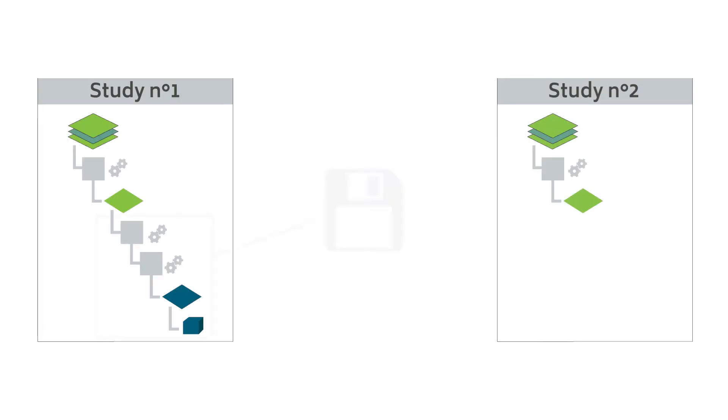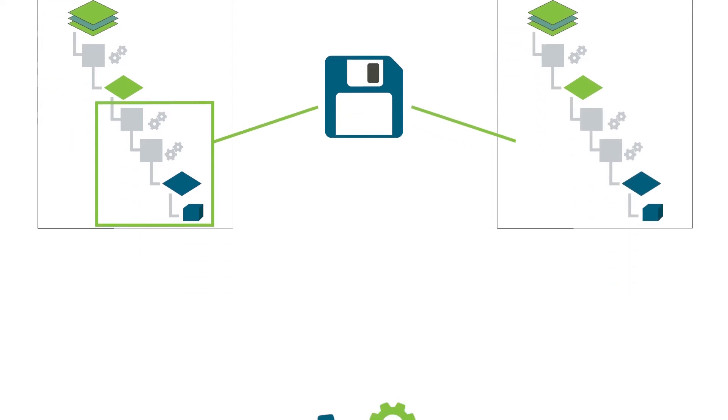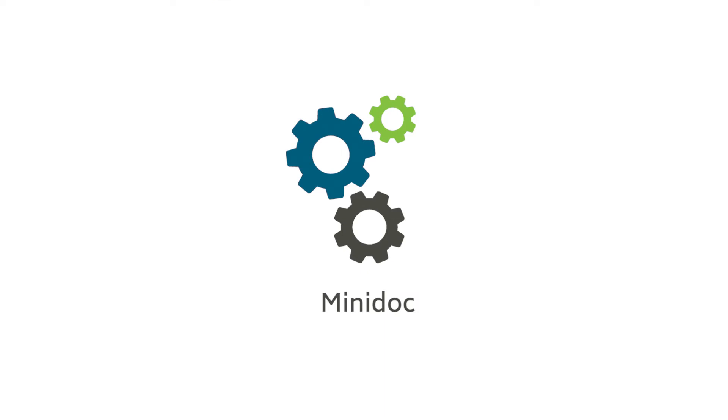You may wish to save a sequence of analysis steps in order to reapply them to another data set at any time. This can be easily achieved thanks to Mountain's mini-doc feature.